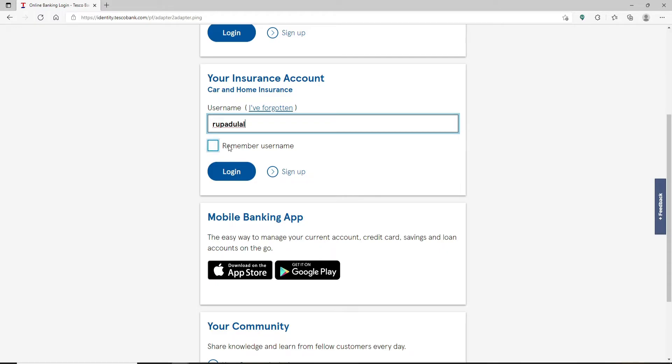Now if you'd like the system to remember your username so that next time you don't have to type it in again and again, then check this box that says remember username. But if you're using a public device or a shared mobile device, leave it unchecked before logging into your account.